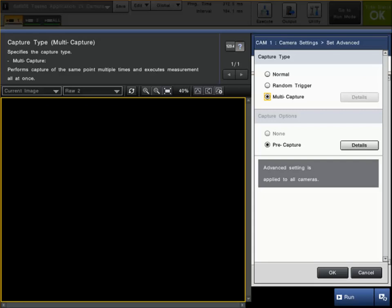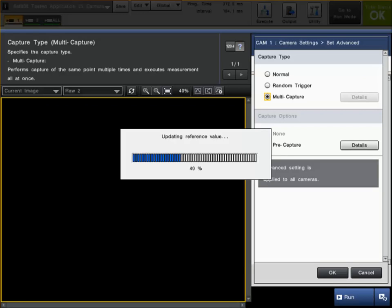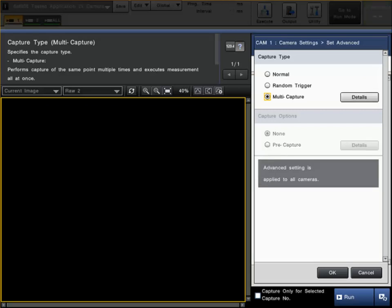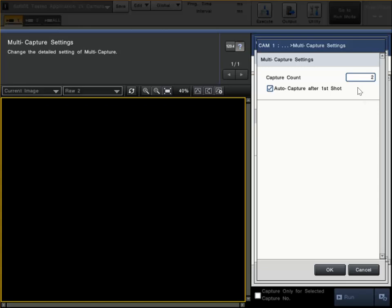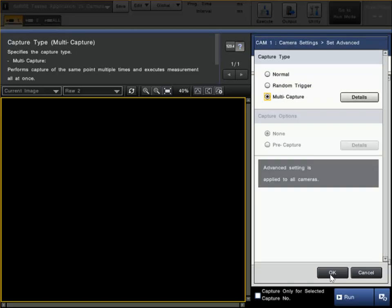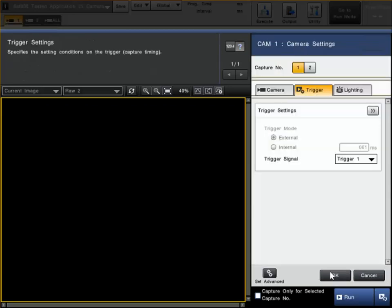I'll just click here on multi-capture. This is a sequenced trigger event. We use this when we want to take multiple images of the same part, maybe under different lighting conditions. If I go into the Details settings here, you can see under Current setup it's automatically capturing after the first shot, making two captures. Click OK and OK again. You can see above that two captures have now appeared.